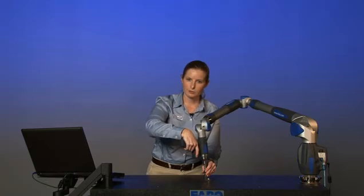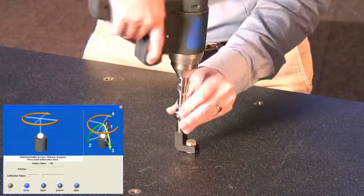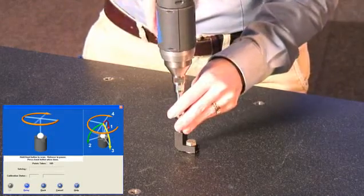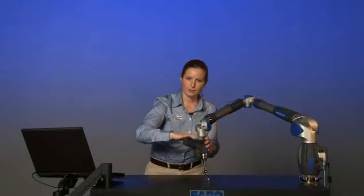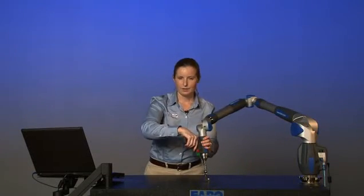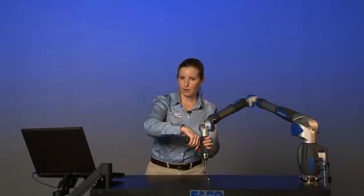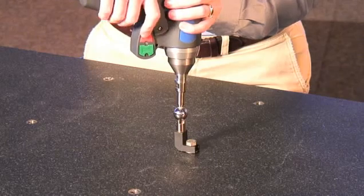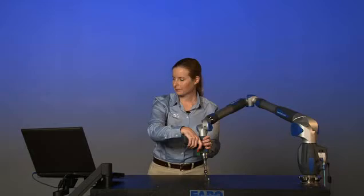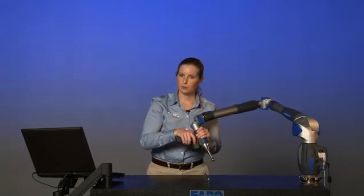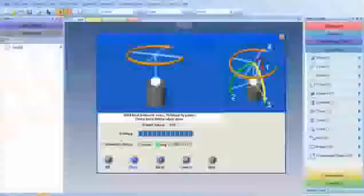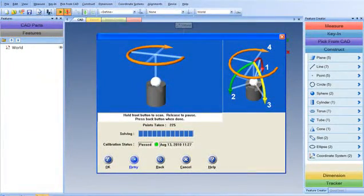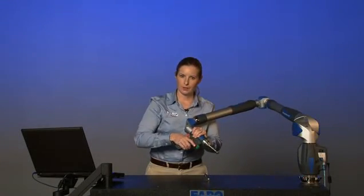Come up to vertical. And then if you're using a 7-axis arm, take one more sweep of the handle axis. Now that we've had all the points that we need, press the red button. And you can calculate whether your probe calibration passed or failed. We've got a passing calibration, so we're ready to measure with the arm.